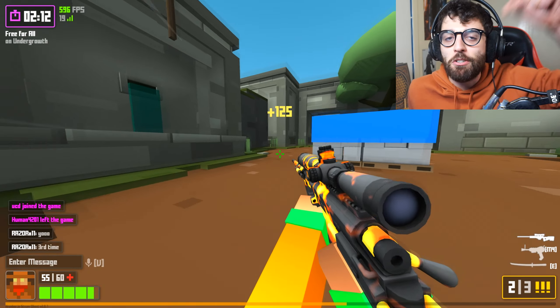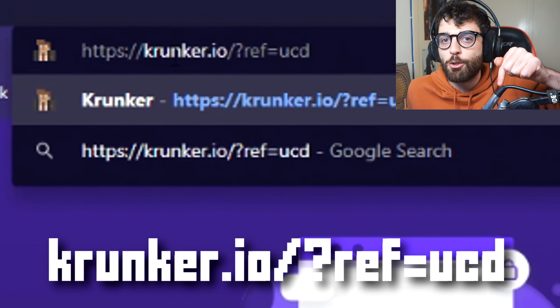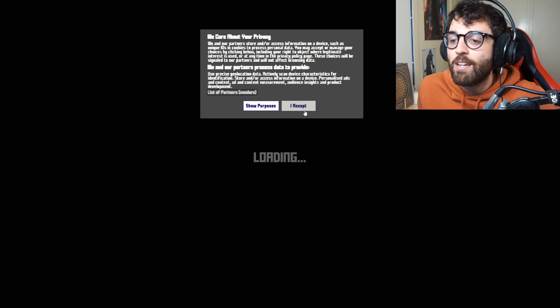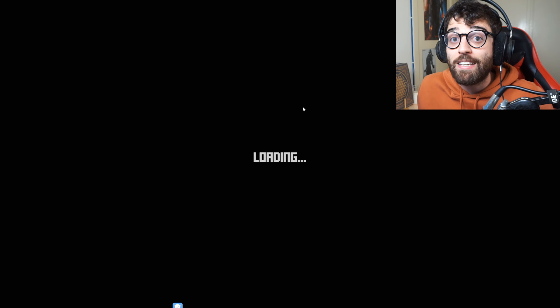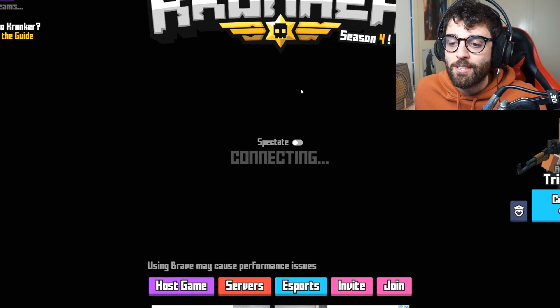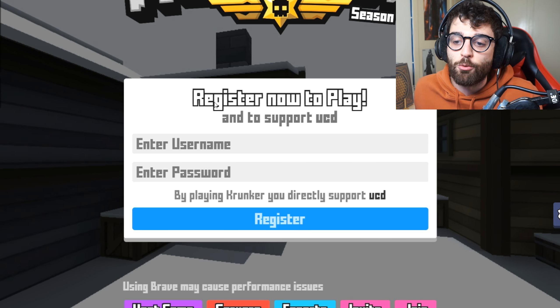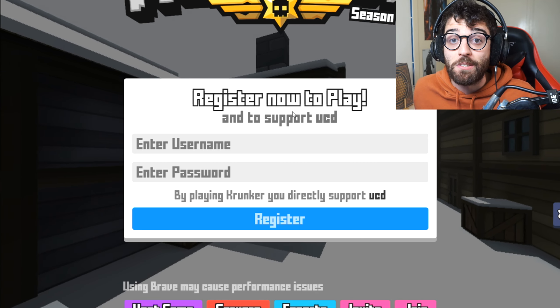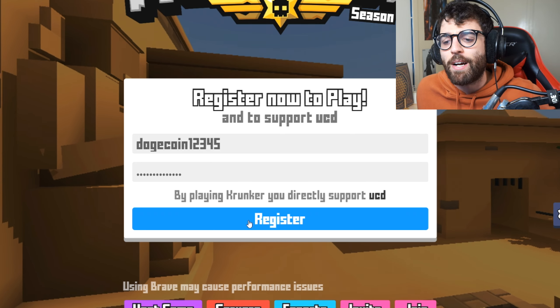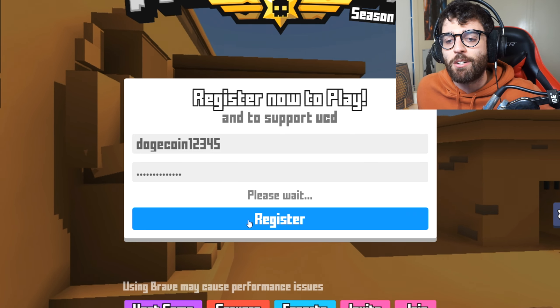If you haven't signed up for Krunker yet and want to check this game out, make sure to go and sign up using my link in the description below. Just click that link and it'll bring you to the Krunker sign-up screen — it's completely free to make an account. When it loads it will pop up with a screen that says register now to play and to support UCD, which is me. Whenever you sign up, it is one of the best ways to support the channel, so thank you so much if you do.